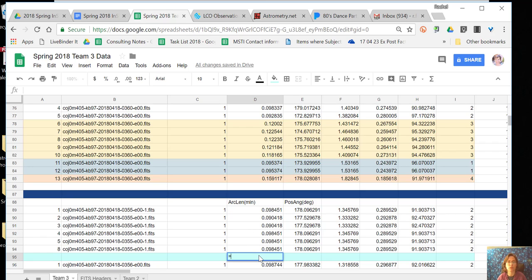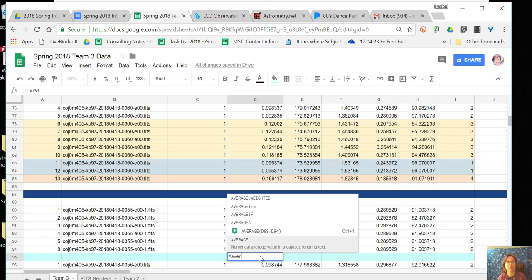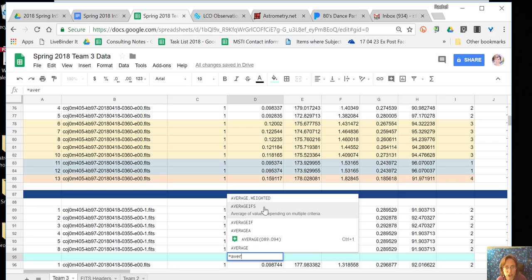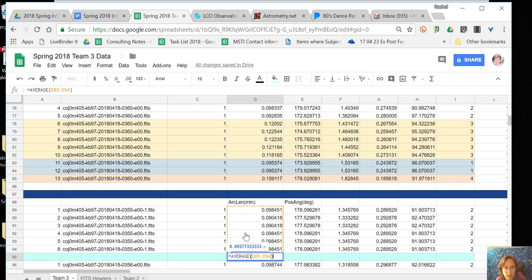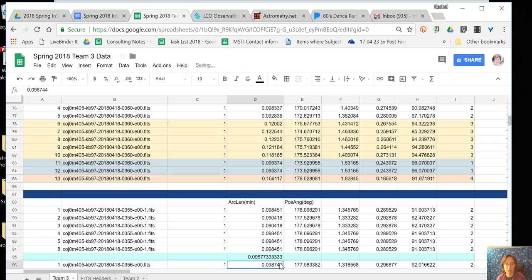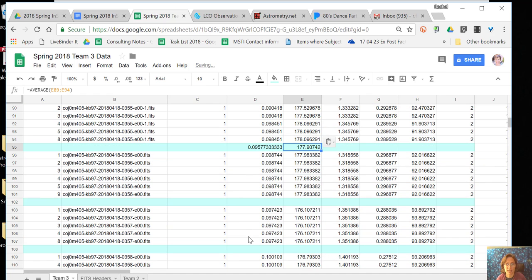I'll just equals the average, average of those. Enter. Computers are so smart. And then I can actually just copy that and paste that, and I will continue to do that.